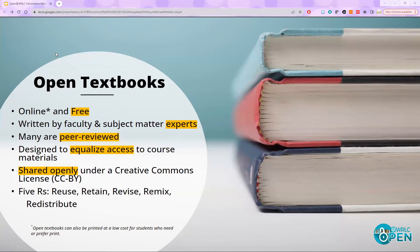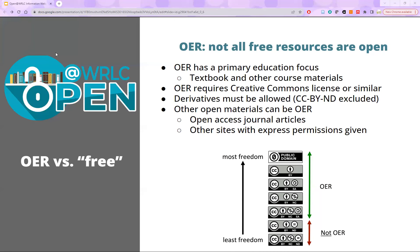Now I'll turn it over to my colleague Rachel. We'll start by talking about what is and is not OER, because there tend to be a lot of misconceptions. A common misperception is that use of any freely available materials is the same thing as using OER in a classroom — you find a website, you're able to access it, and you incorporate it into a class. However, to be considered OER, it must meet a few criteria.